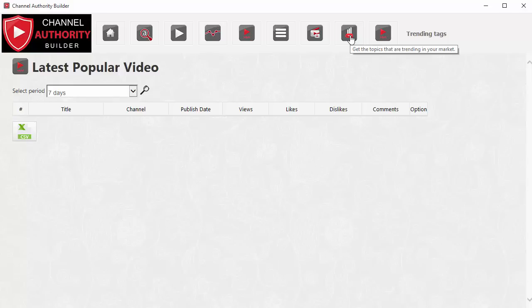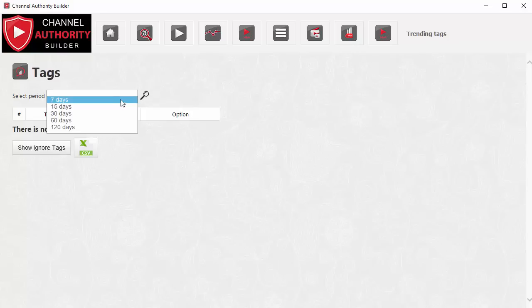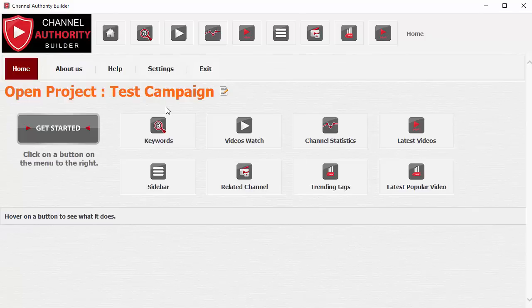There's one more feature — Trending Tags — which tells you what tags and topics are trending right now so you can target those same tags in your own videos and get more views. This is exactly the tool set that I use to create my own YouTube channels, a system I've evolved over a long time working on YouTube and understanding how authority and traffic really work. I'm sure that anyone looking for a long-term YouTube business and creating quality content will be able to use this to build a really awesome channel.